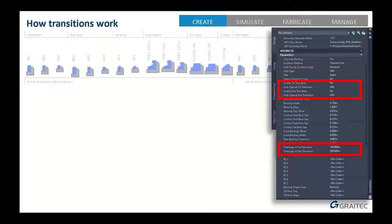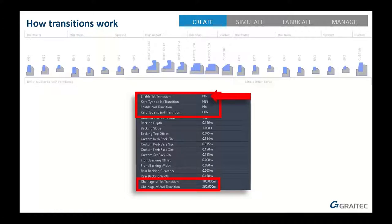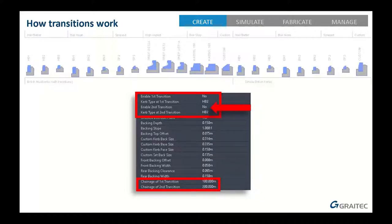The best feature is the transitions. You can add up to two transitions per assembly. It's still difficult to put say 20 drop curbs in - that's something we'd like to add in the future. But right now it's pretty good - it simplifies what we've been doing for quite a long time. You can set a first transition, tell it to use a different curb and where to use it, then do a second transition to put it back to the first curb type.